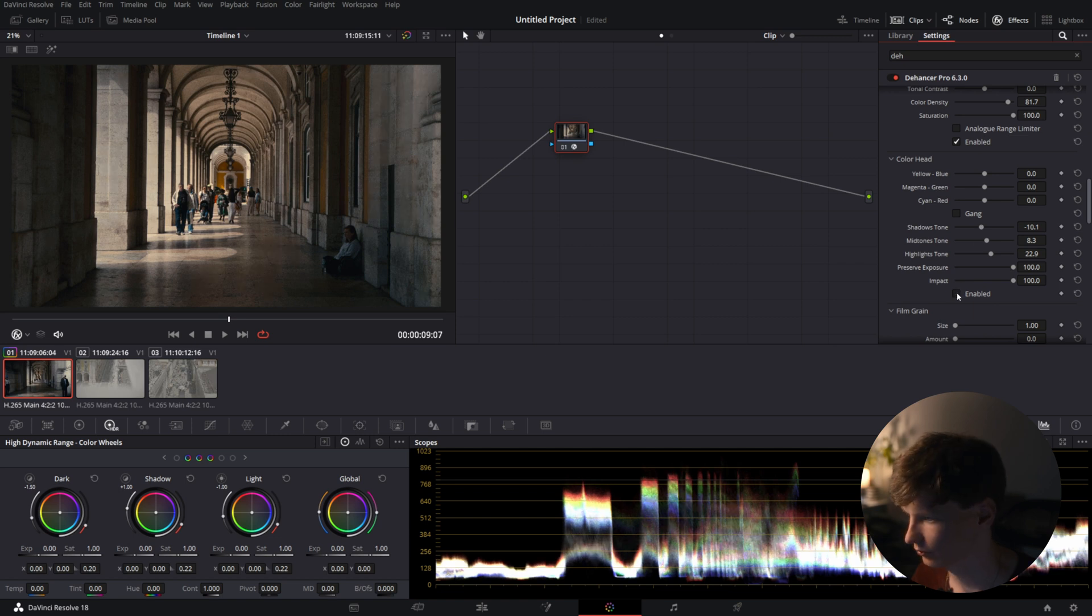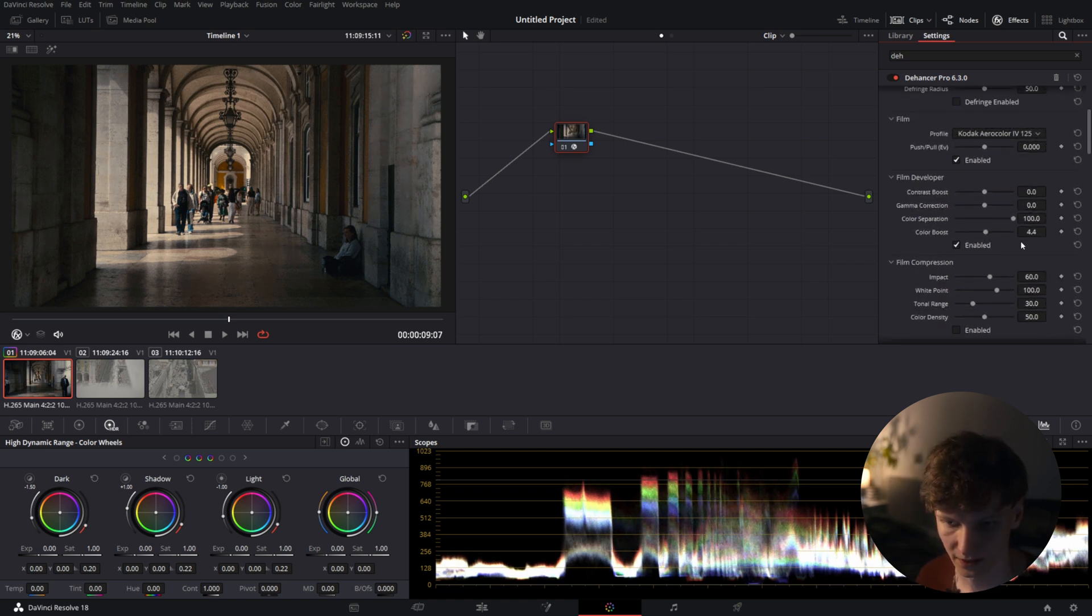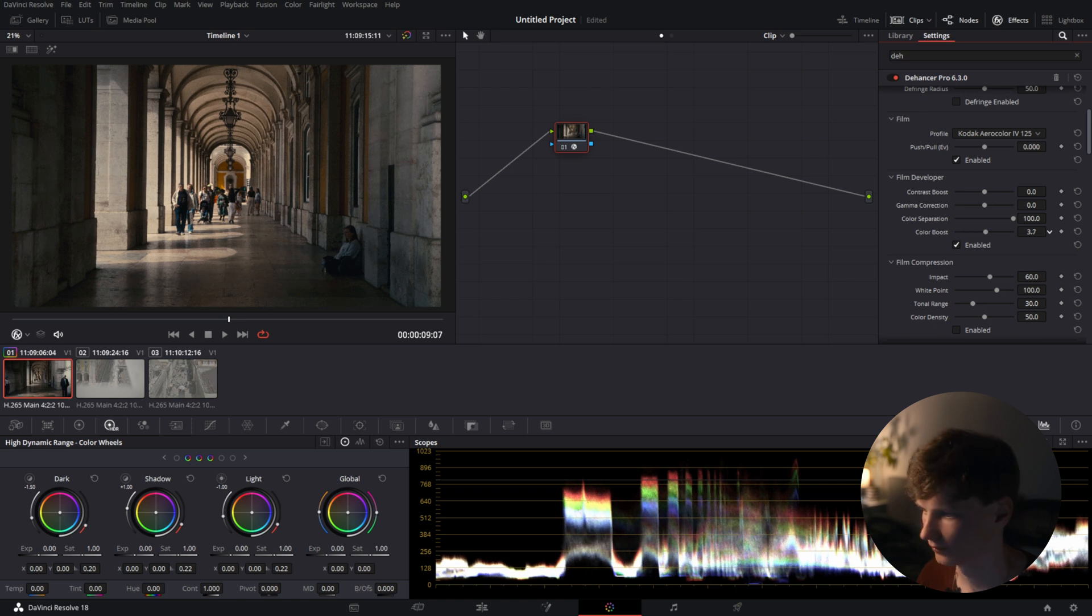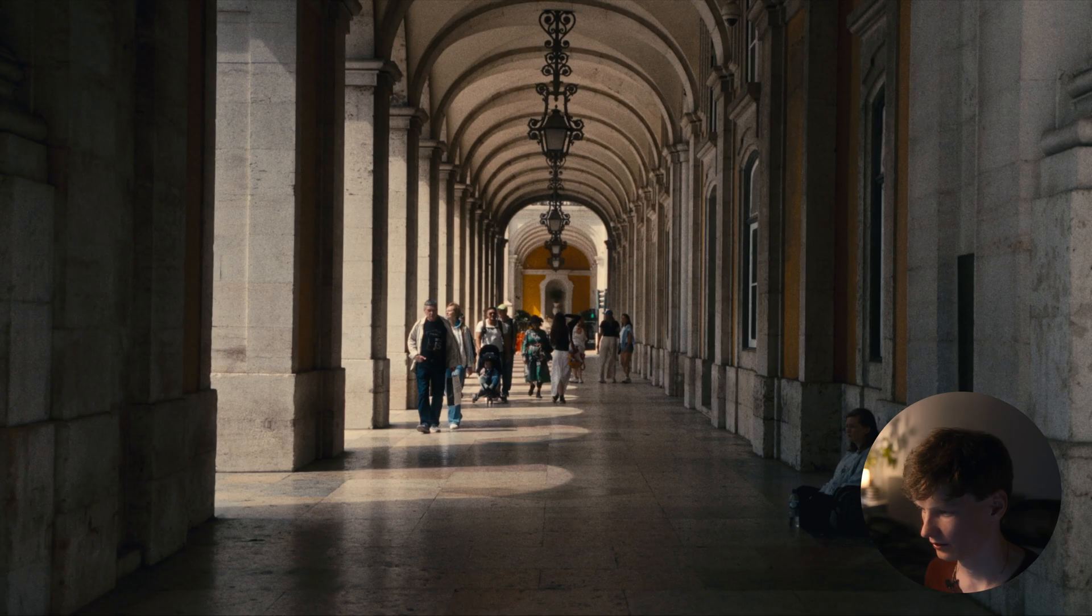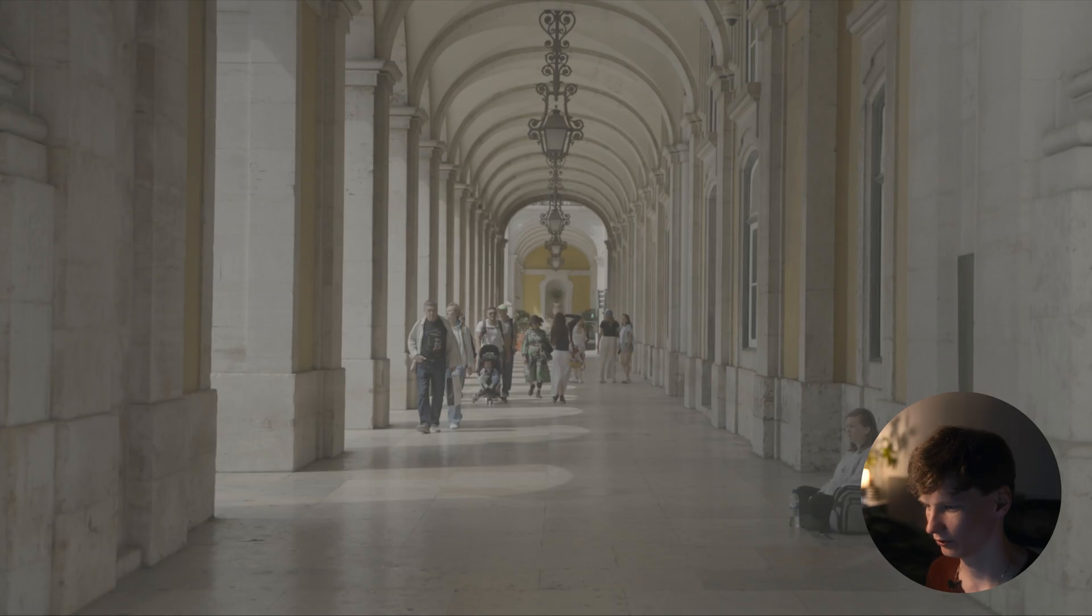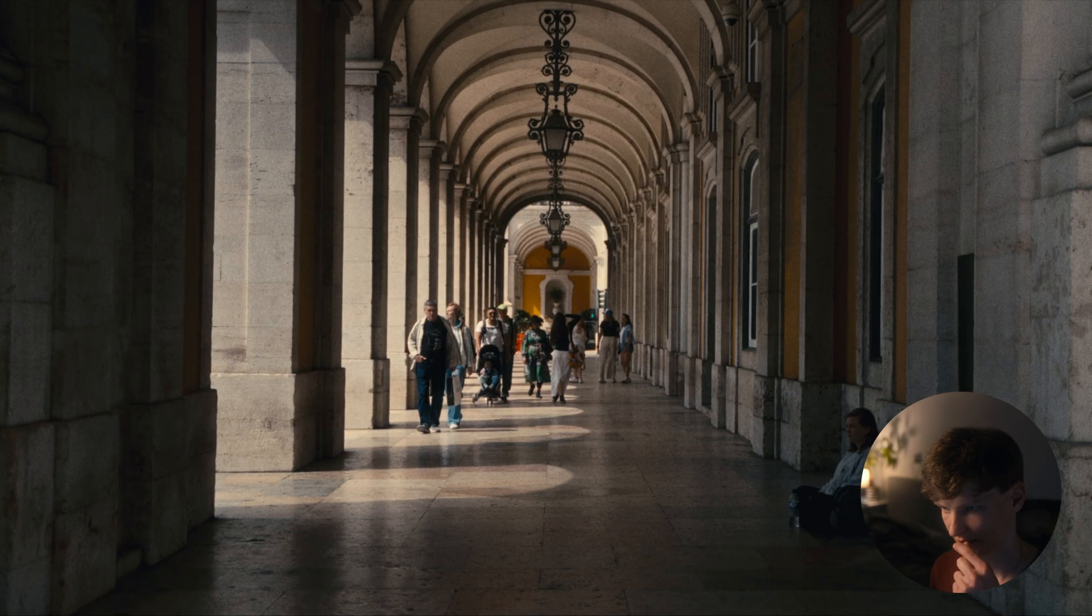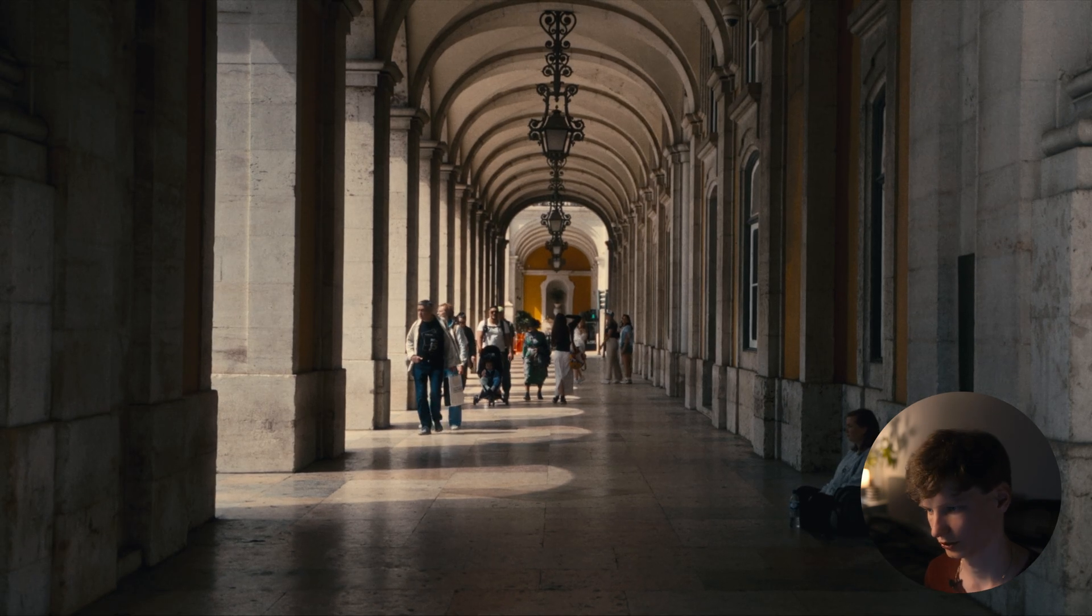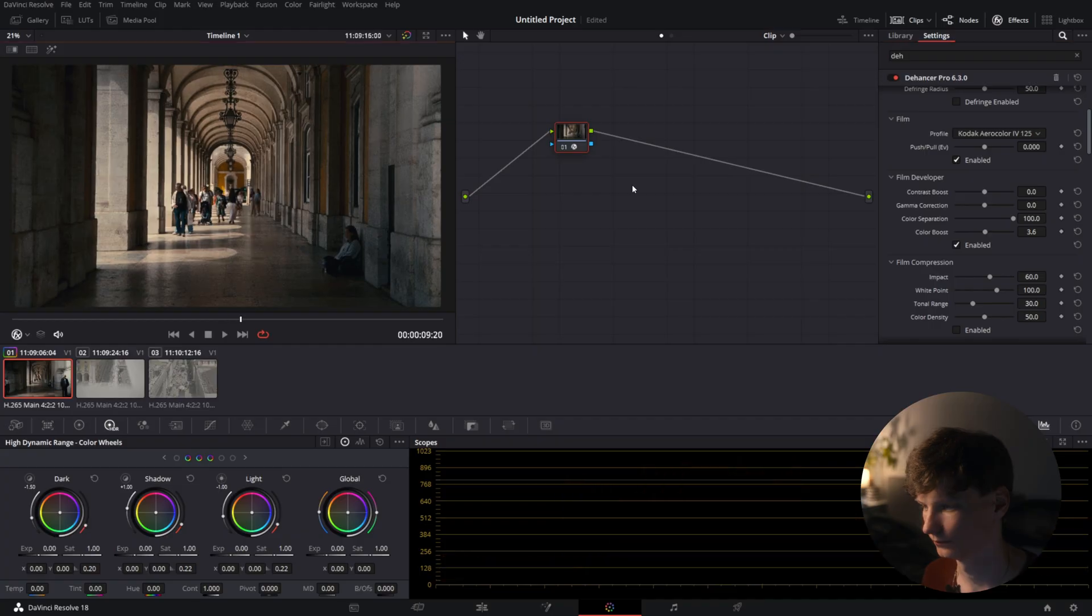You want to do it ever so slightly. Go back up a little bit again and pull down the color boost again because it boosts the colors a little bit. Now we have a before and after and it already looks quite stunning in my opinion.